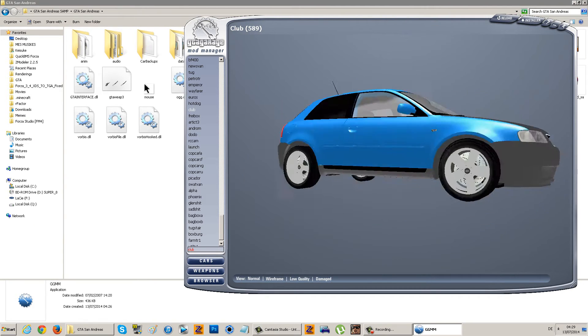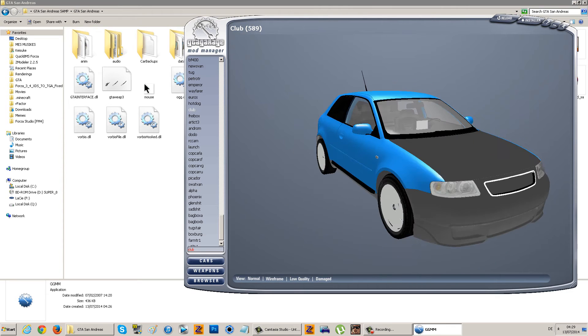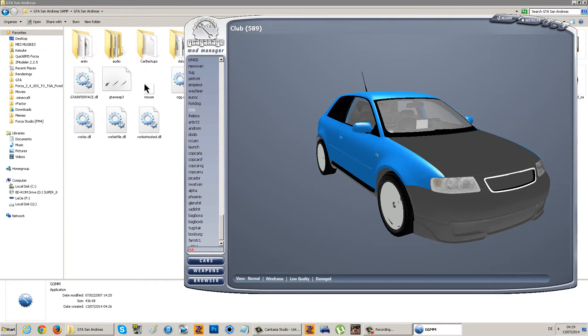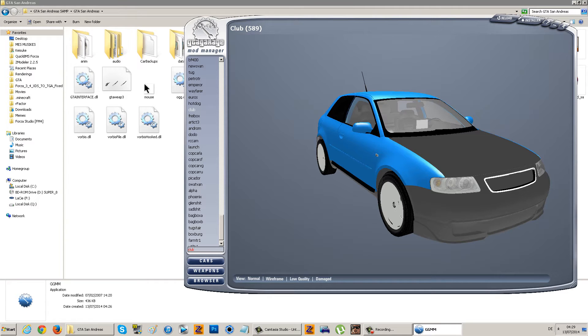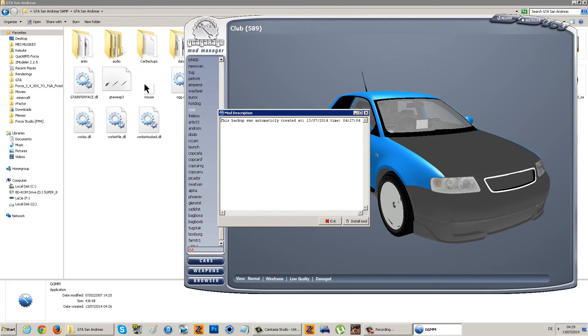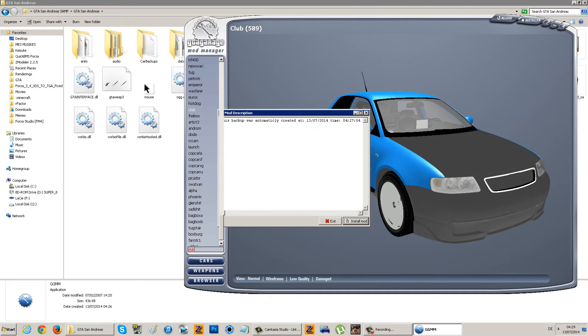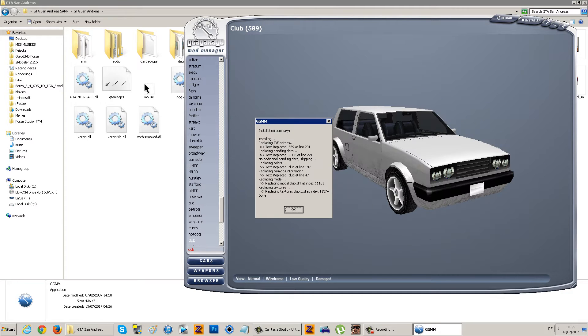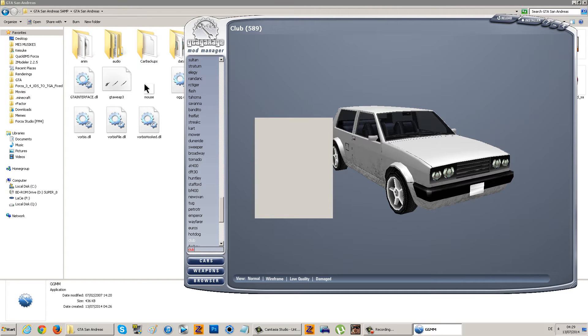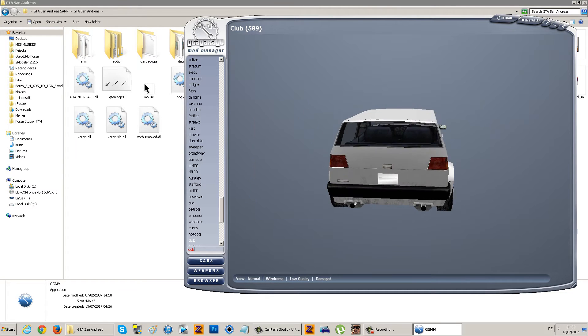Now, for example, if you didn't like this car and you would like it back and forgot to take out the DFF and TXD of the normal Club, that's why you should have done that backup. You just go here, restore from backup, install mod, and just wait for a second. Boom, there it goes. It replaces everything - every single data, handling file, colors, vehicle lines, everything.